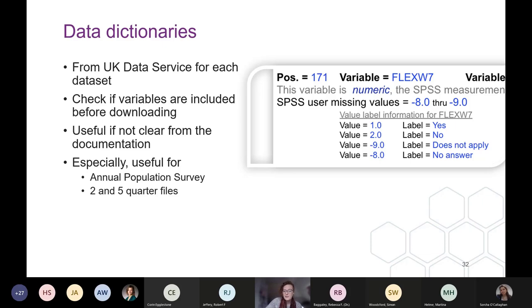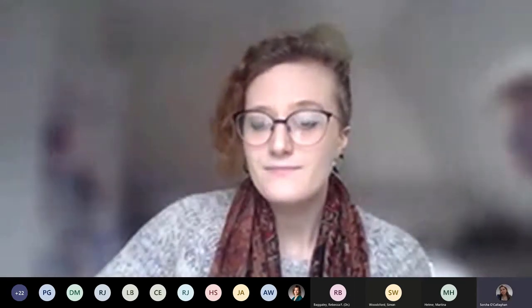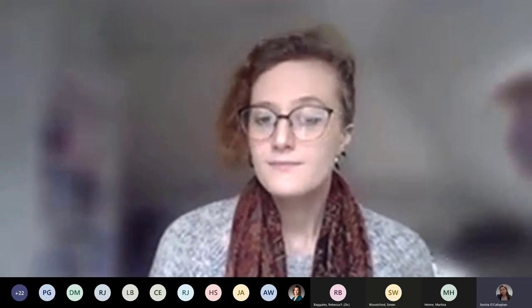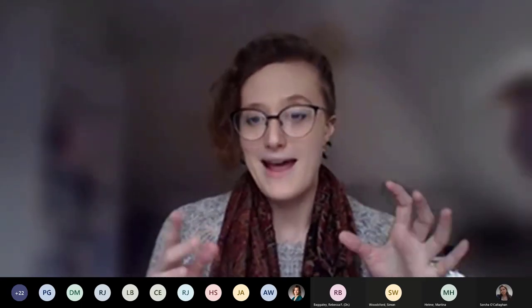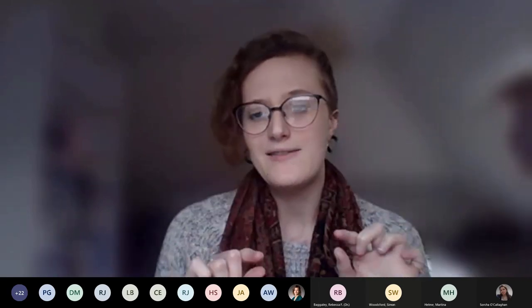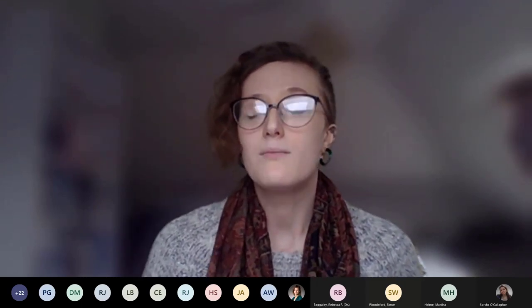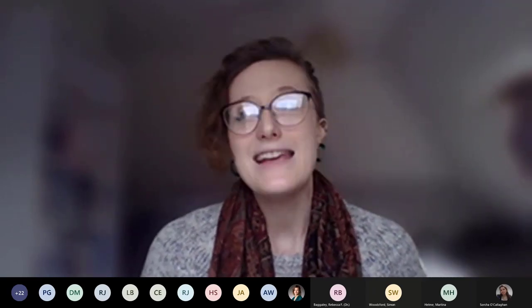Before moving on to the practical activity, are there any more questions about documentation in general? One question is where the dictionaries are accessed from. The dictionaries are accessed from the catalogue page under the documentation section — they're usually the last item in the list and should say 'data dictionaries' next to it. They are also usually included in the folder that you download with the data, and can be found on the UKDS website catalogue page.